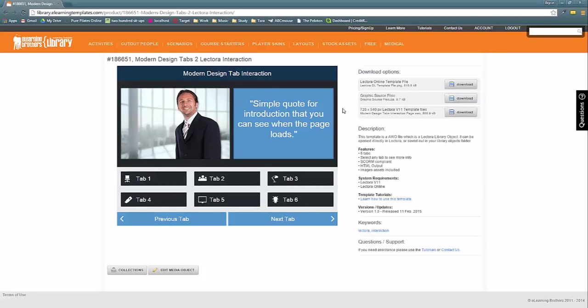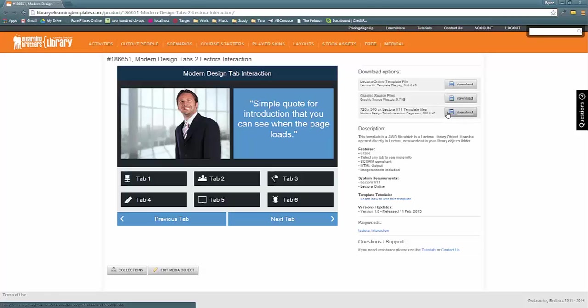Now with these interactions what we have saved out for you is an AWO file. All you need to do is download one type of file and bring it into your own interaction or own course.